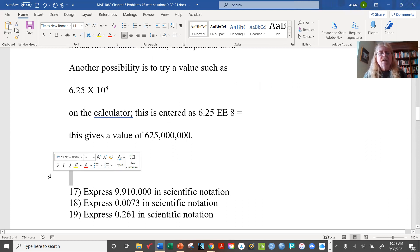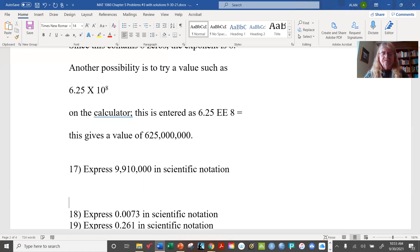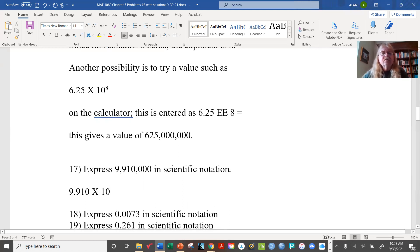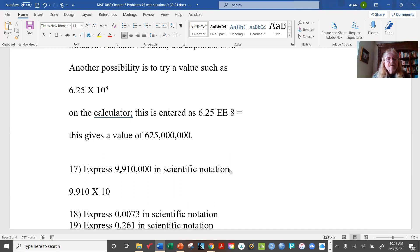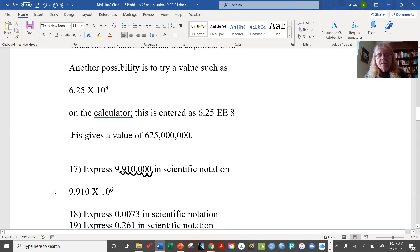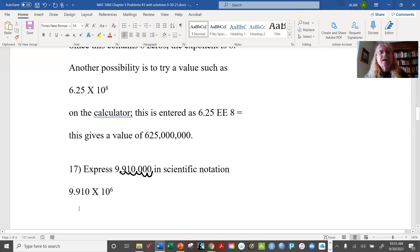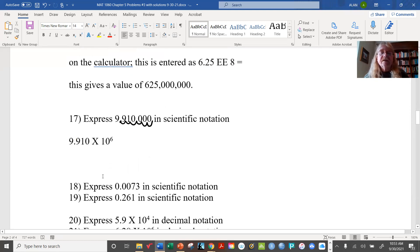For 9,910,000: it has to start with 9.910 times 10 to some power. Starting from the decimal and moving right: one, two, three, four, five, six places — giving you the exponent of 6. You can also divide 9,910,000 by 9.910 on your calculator and get one million, which is 10 to the sixth.